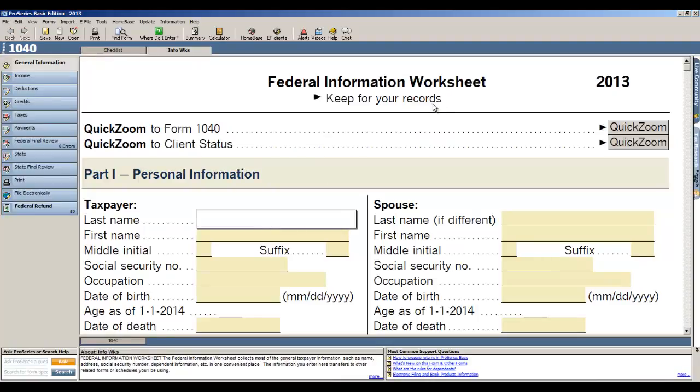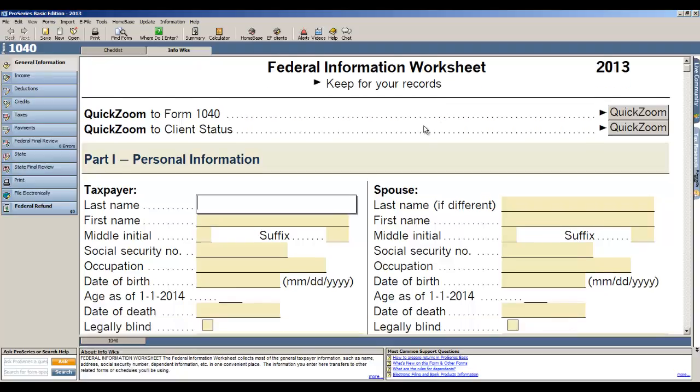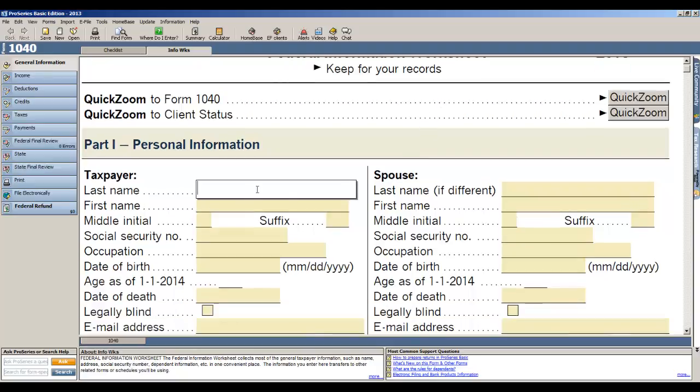The first screen that comes up is the same screen that you see in TurboTax called the Federal Information Worksheet where we enter all of our basic data. So let's begin to enter the information.